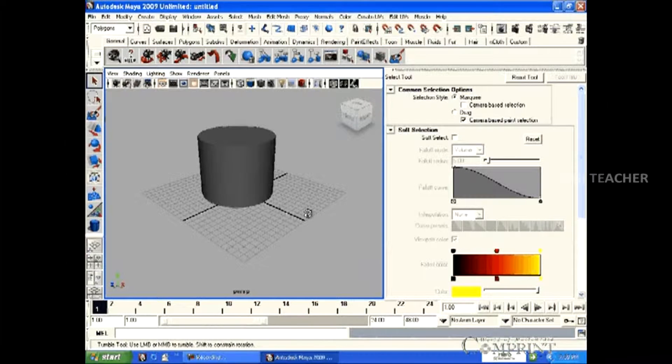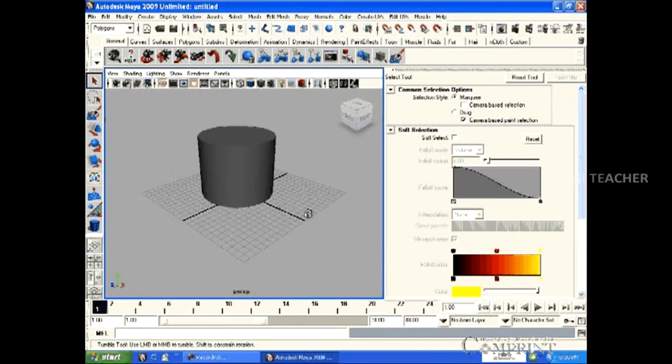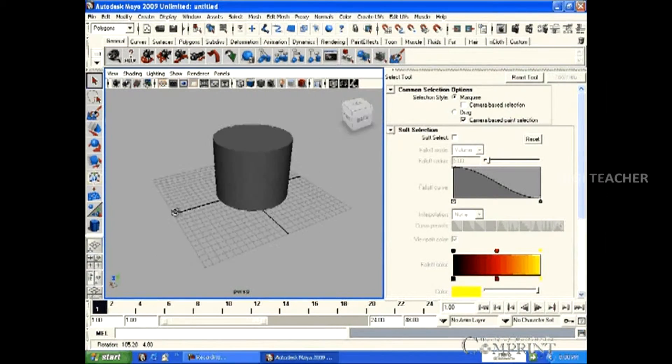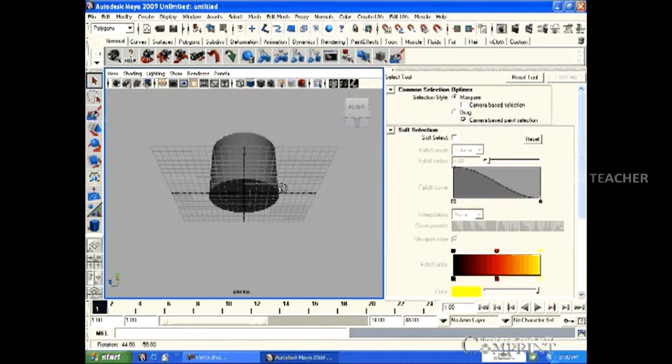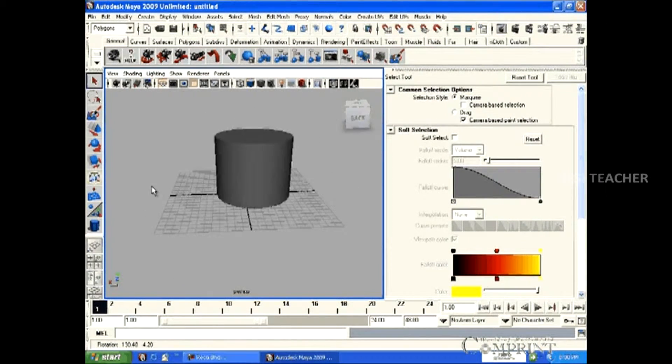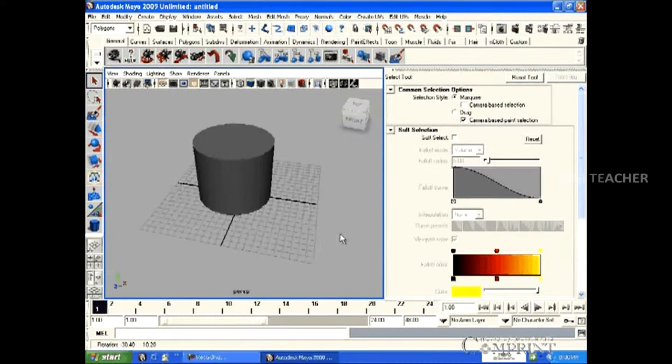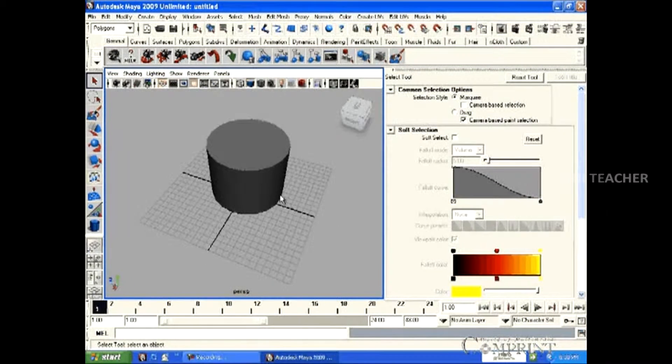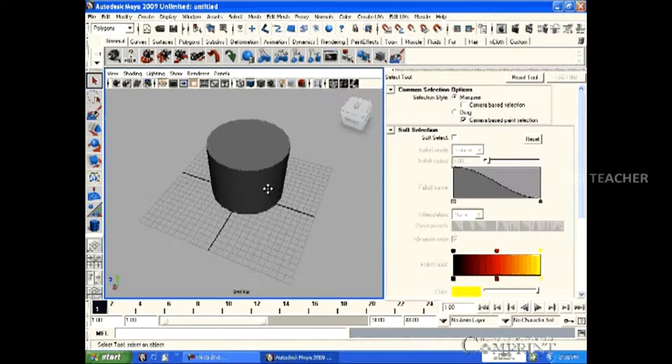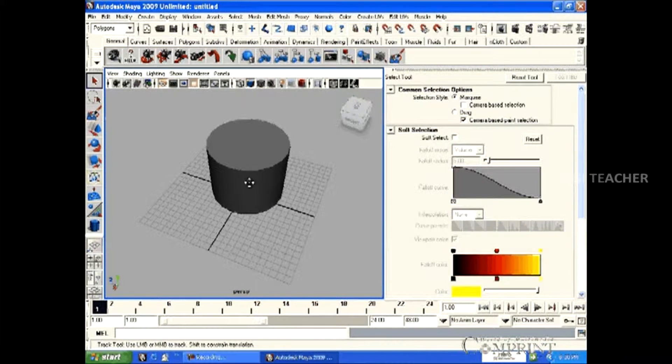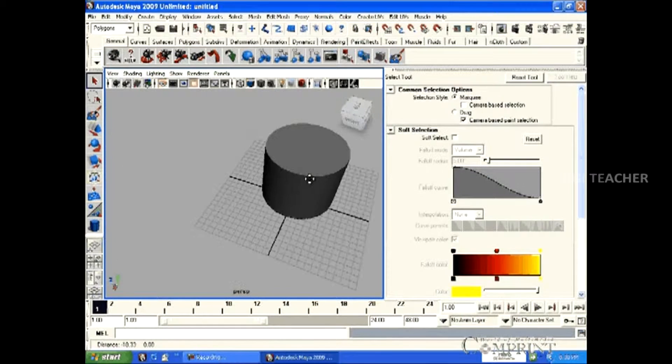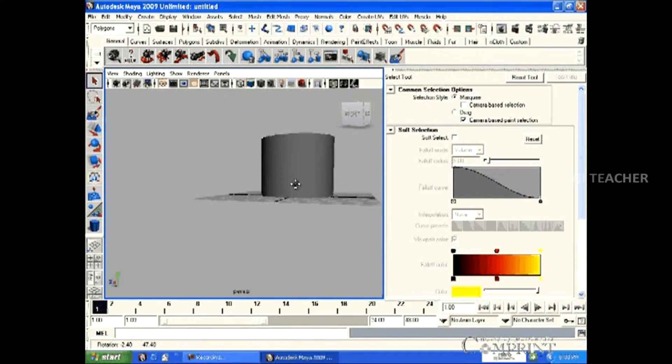To view the object in desired angle by tumbling it using mouse, press Alt button on the keyboard and click left mouse button. Now we can tumble and view the object in different angles. In the same way, to track the object in the workspace, press Alt key in the keyboard and middle mouse button. Now we can track the object in the workspace.